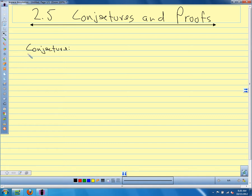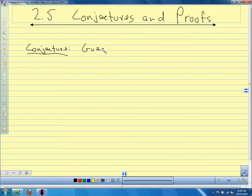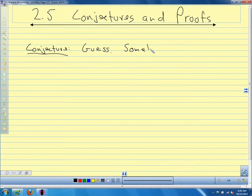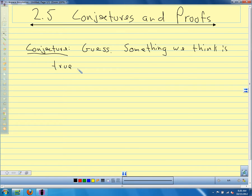A conjecture, in everyday language, we would say a conjecture is a guess. But we're not just guessing out of the blue — we're guessing based on evidence, based on observation. To make it a little more specific, a conjecture is something we think is true based on evidence or observation. Sort of like a hypothesis.